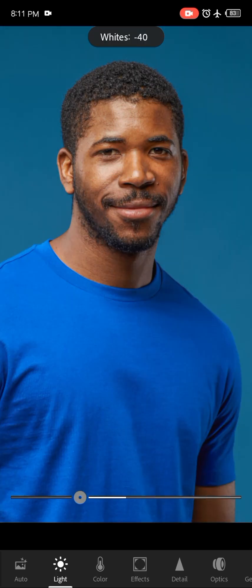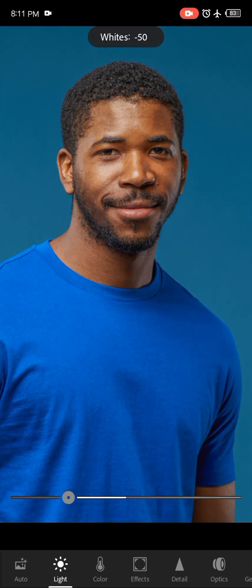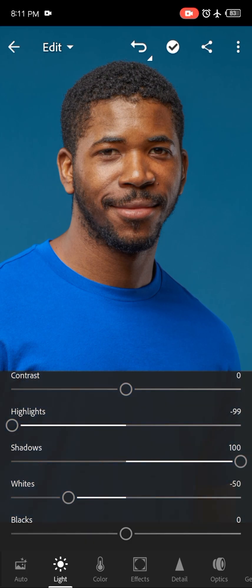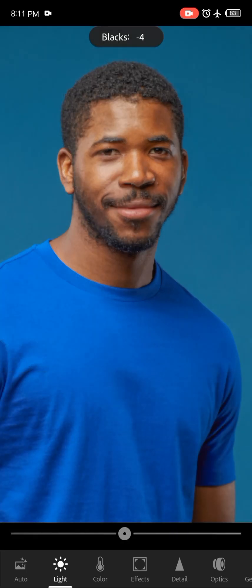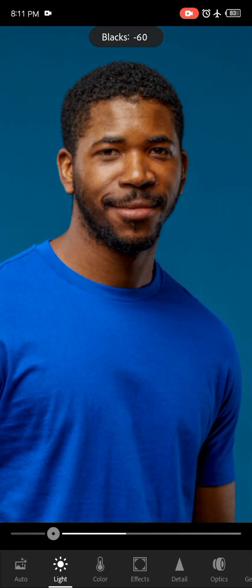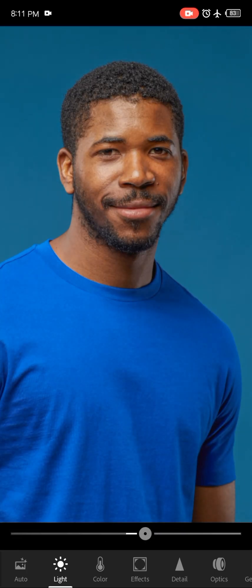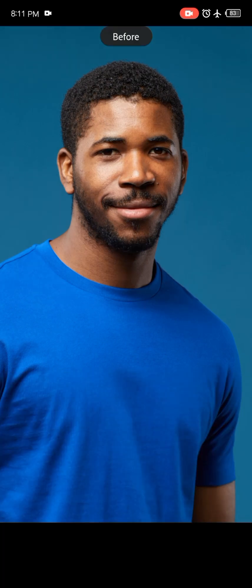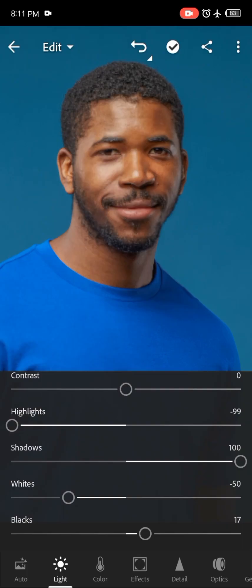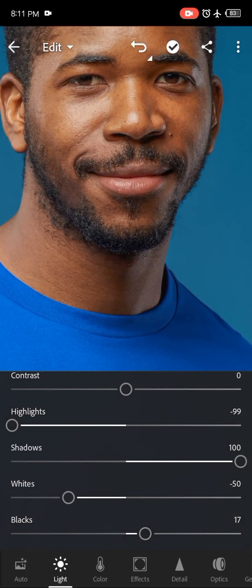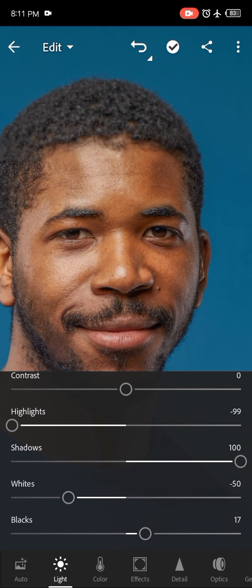You can also tweak the whites — I usually bring this down — and then take my blacks up a bit. You can see the picture is no longer very dark and I can see all the details on his face.